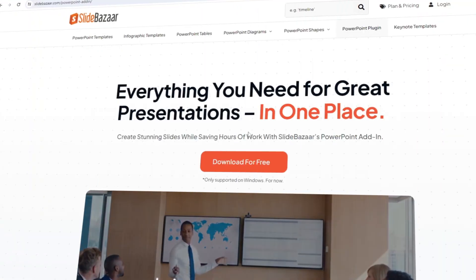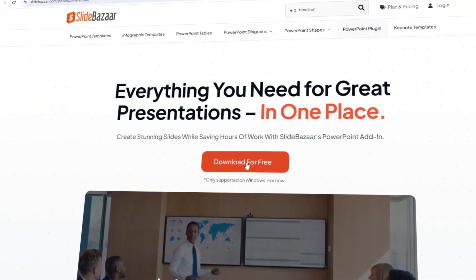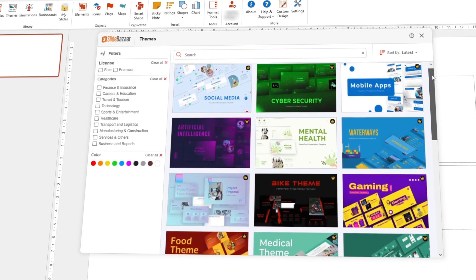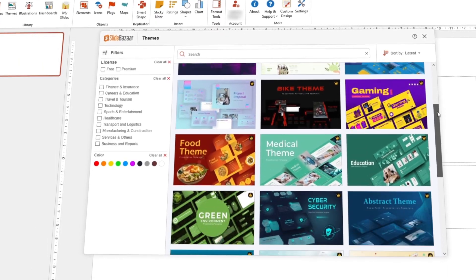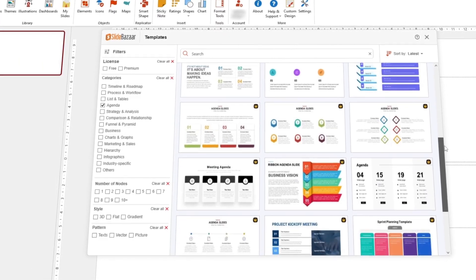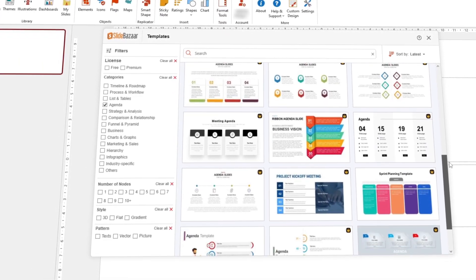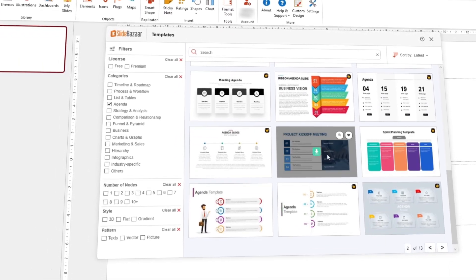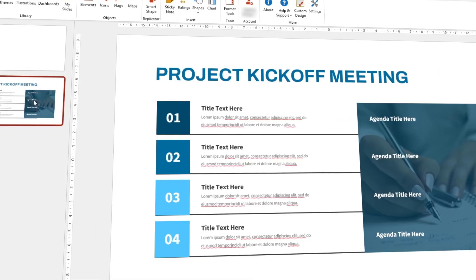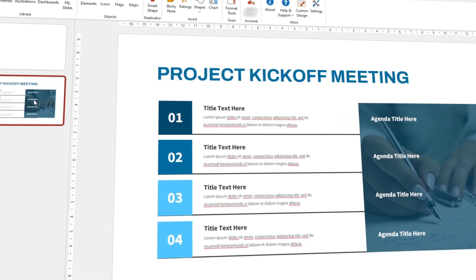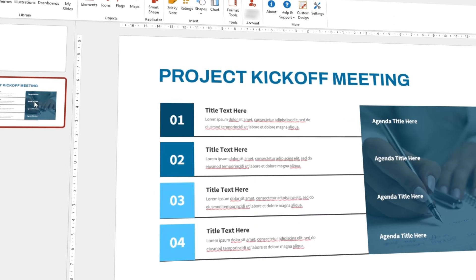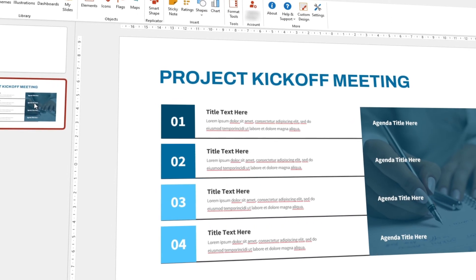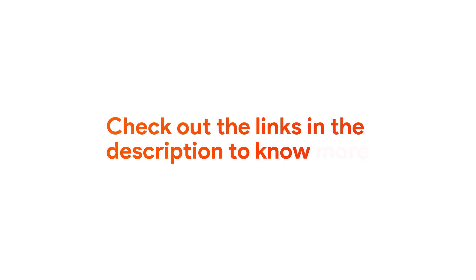But before that, I want you to check out SlideBazaar's free PowerPoint add-in that helps you create stunning presentations in no time. Get access to presentation themes, templates, and a lot more all within PowerPoint itself. Check out the description to know more.